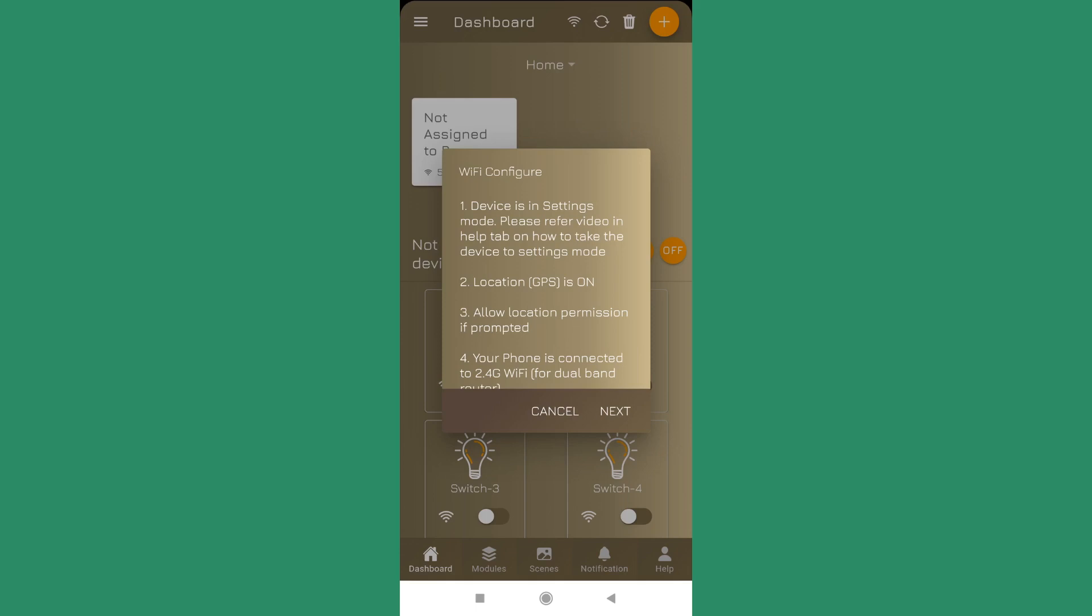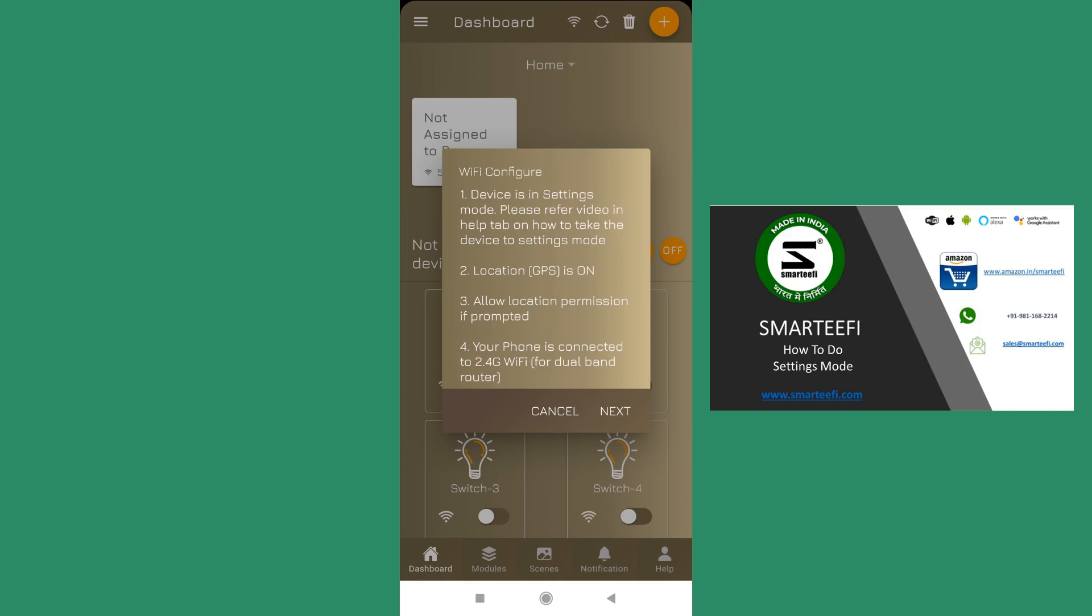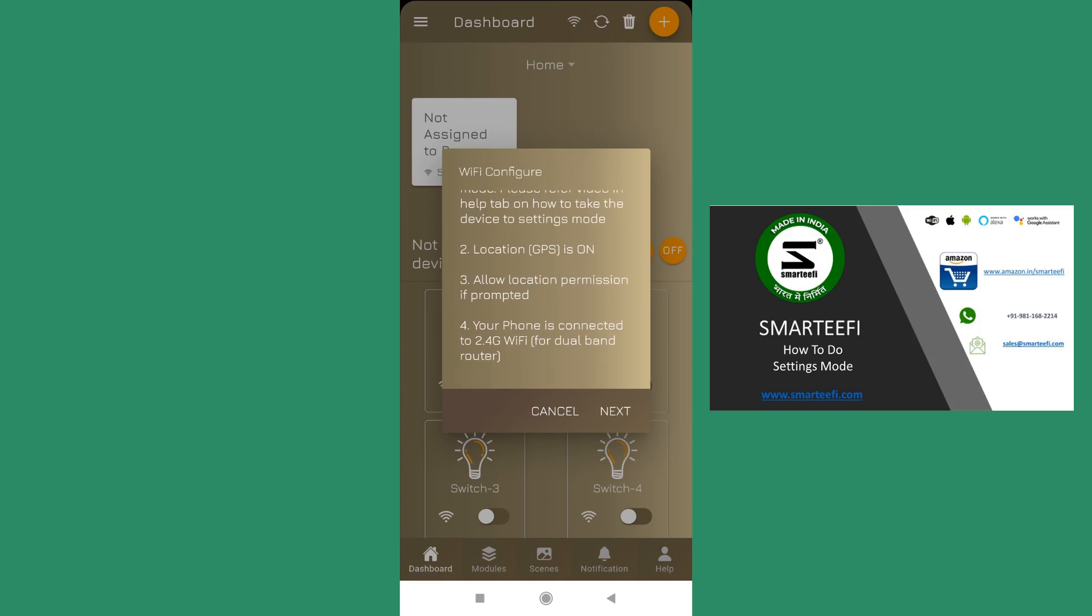And the third that we recently launched is the retrofit switches node switch in which you have to toggle any of the switches for more than seven times and that will put it into the settings mode. So I am not going further into the details. You can refer to our video for settings mode.